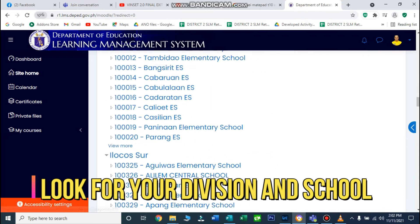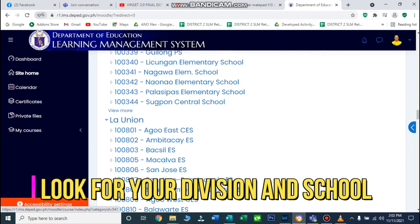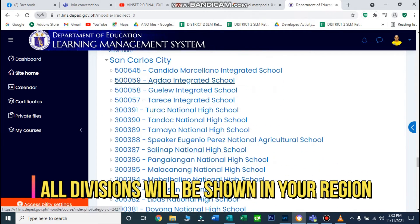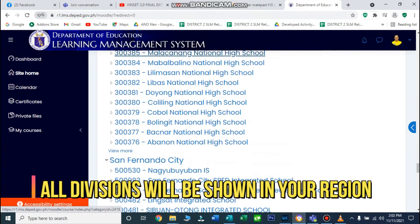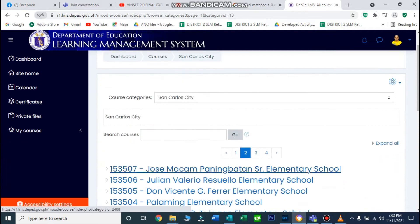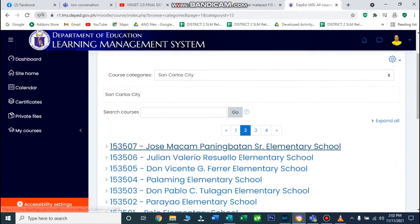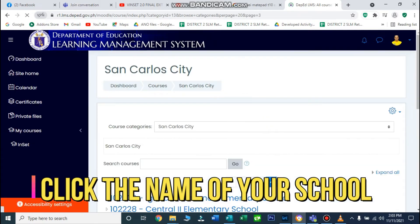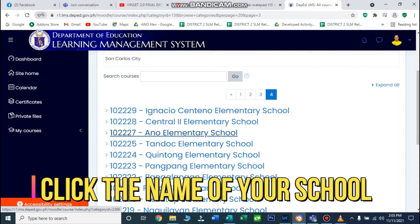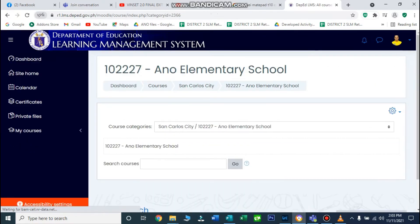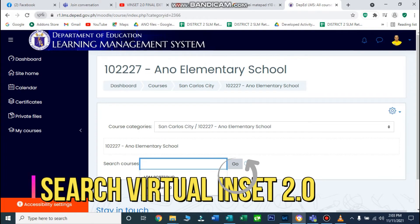Nandito lahat ng division ng Region 1. Hanapin natin ang San Carlos City. Kung wala pa dito, i-click ninyo lang yung 'View More' para mahanap ninyo yung school ninyo. Kapag nahanap ninyo ang inyong school, just click. Then i-search ninyo yung Virtual Inset 2.0.